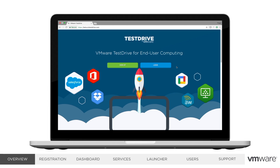Let's start with the basics. Test Drive is a fully configured and integrated instance of all VMware's end-user computing products, including Workspace ONE, Horizon, and AirWatch. These environments are designed to allow users to experience the EUC products with little to no configuration required.